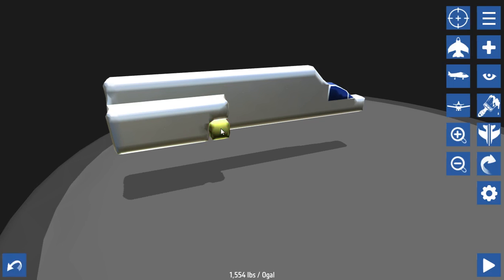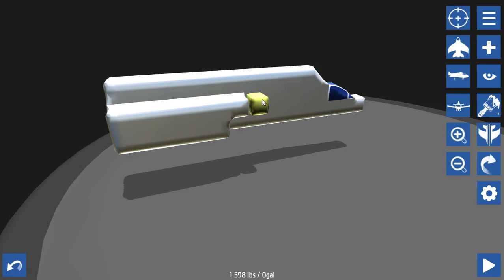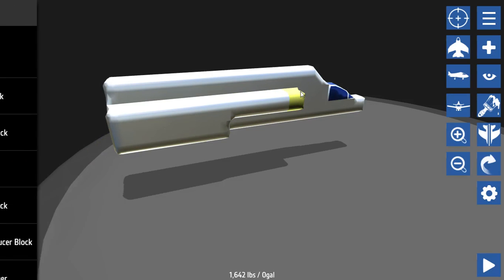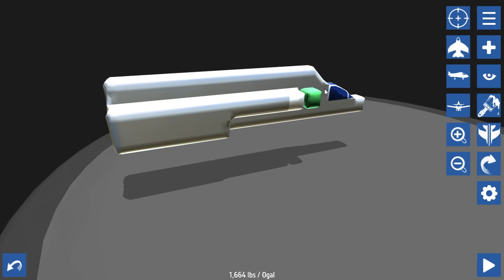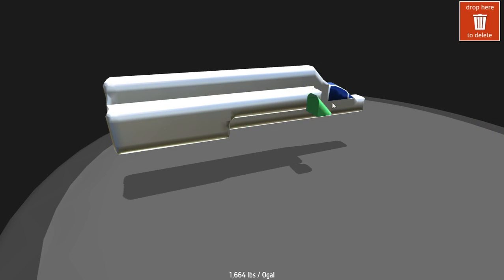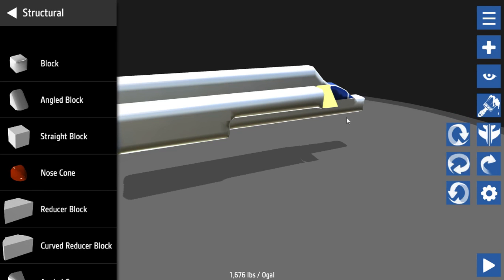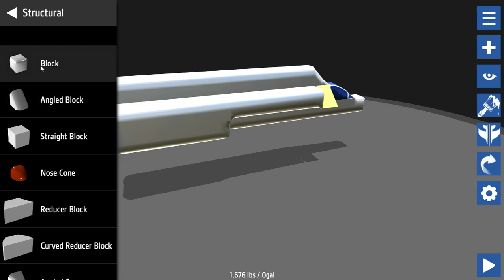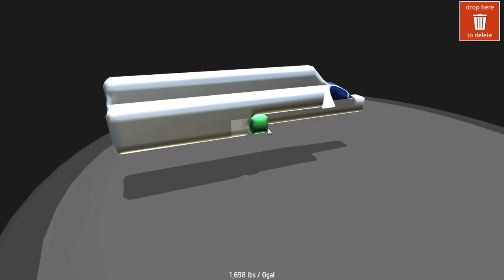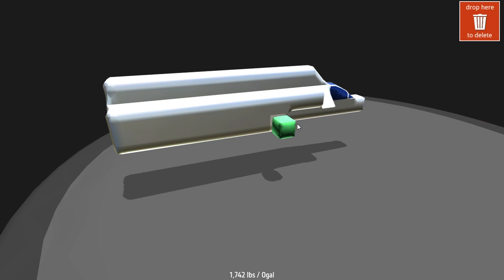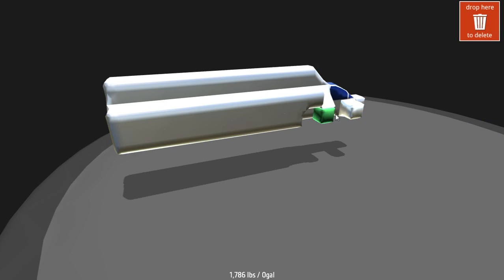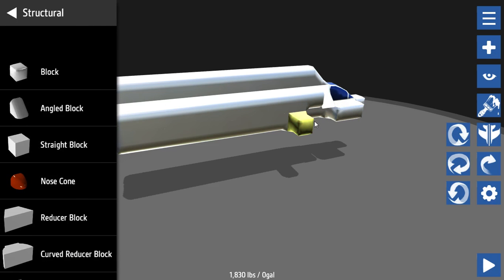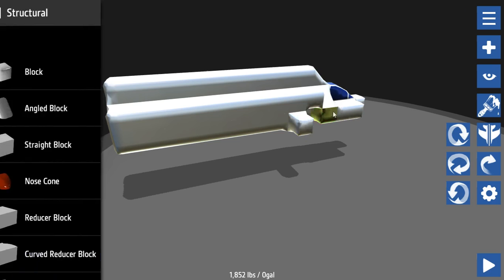Anyway, so the plan for this plane is that we are going to get down enough blocks so that it won't tip over. Because that was the problem with the last plane.